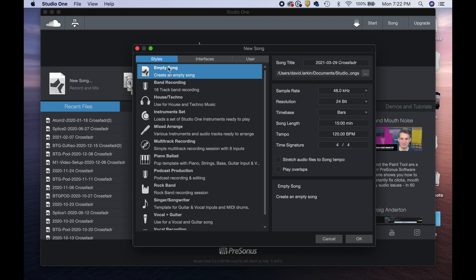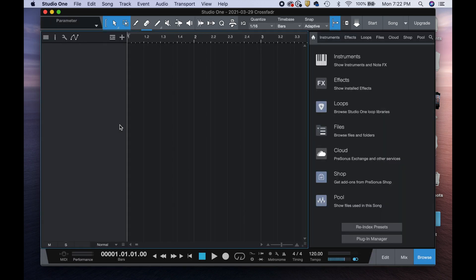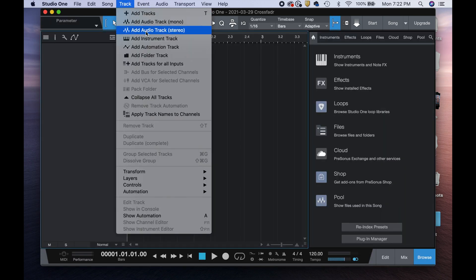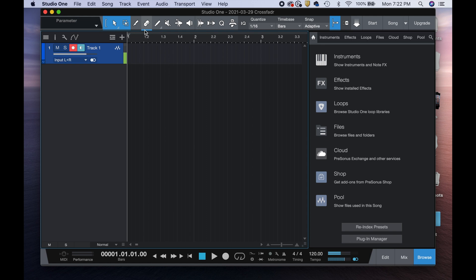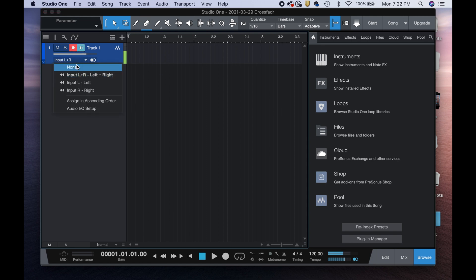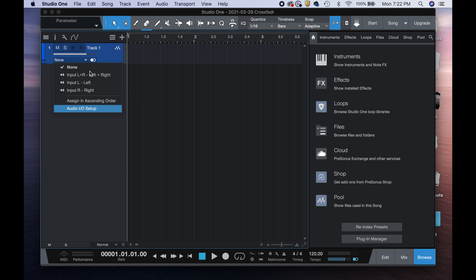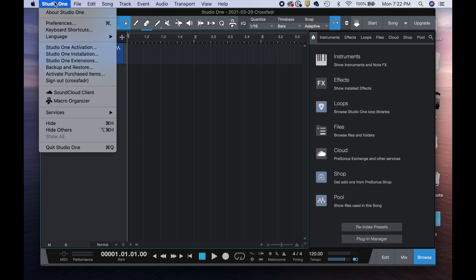If I come over here to New Song, you can see I have no templates, so I'm just going to open an empty song. If I add my tracks — a couple of mono and one stereo — we can see we need to go into our IO setup. You can select that right here, or you can go into your Studio One preferences.